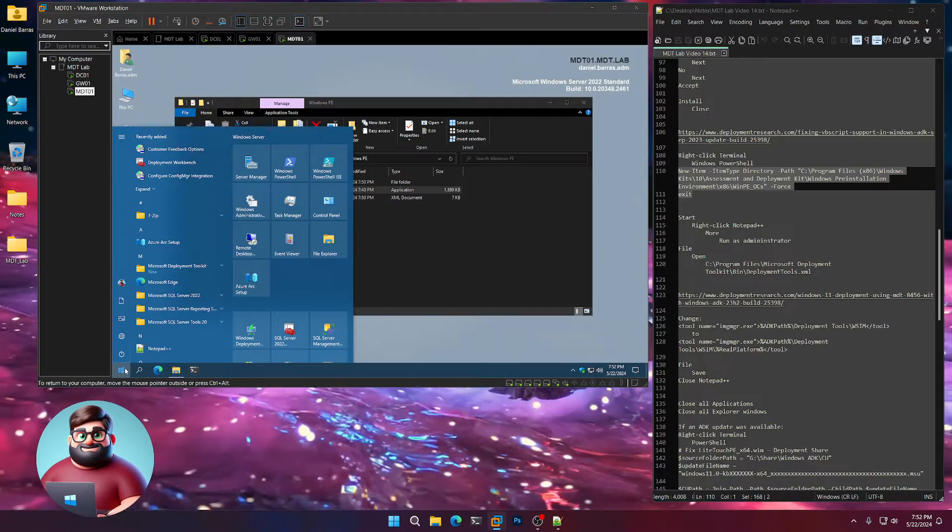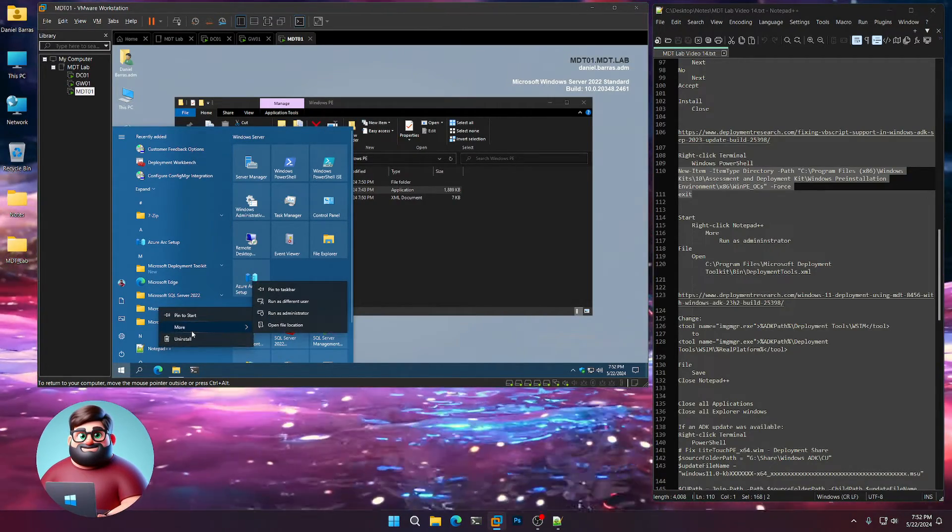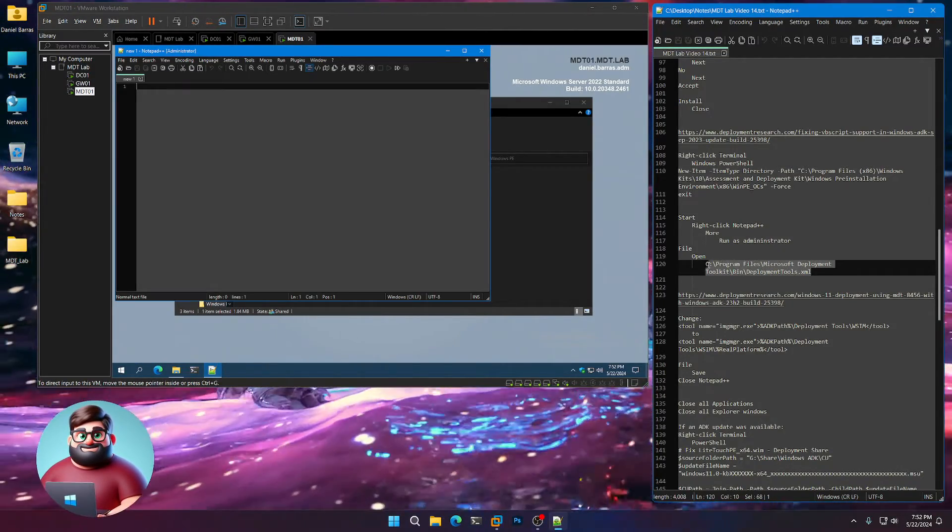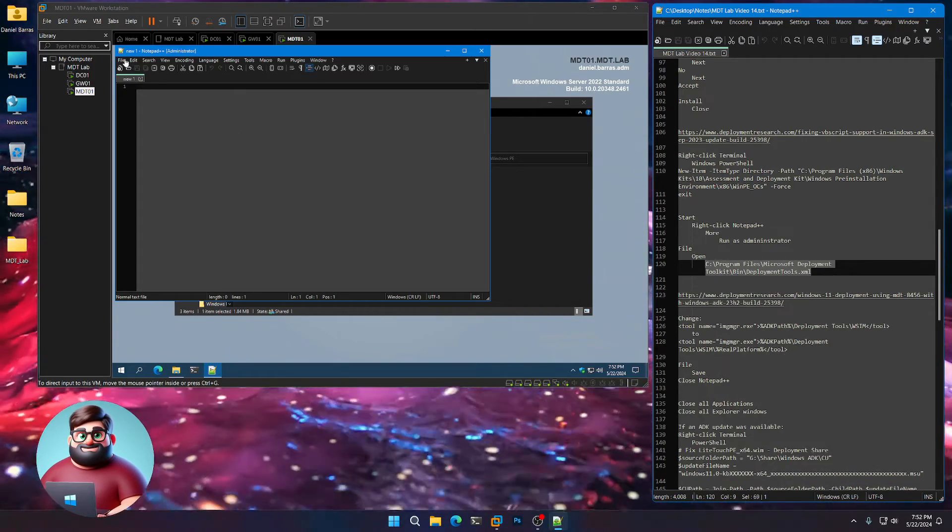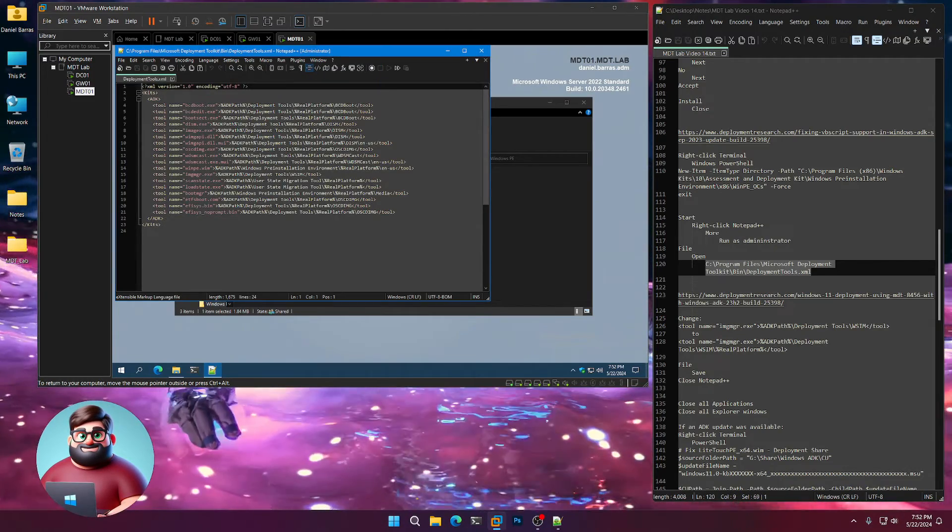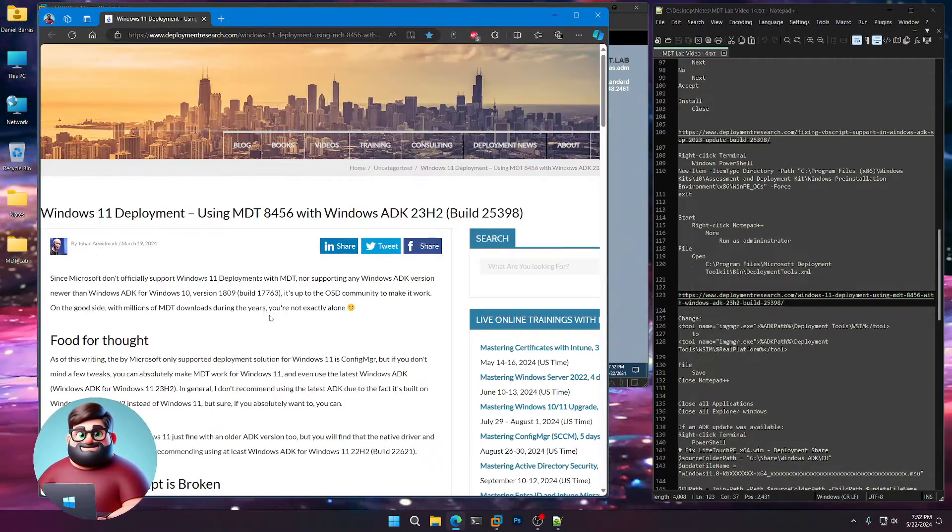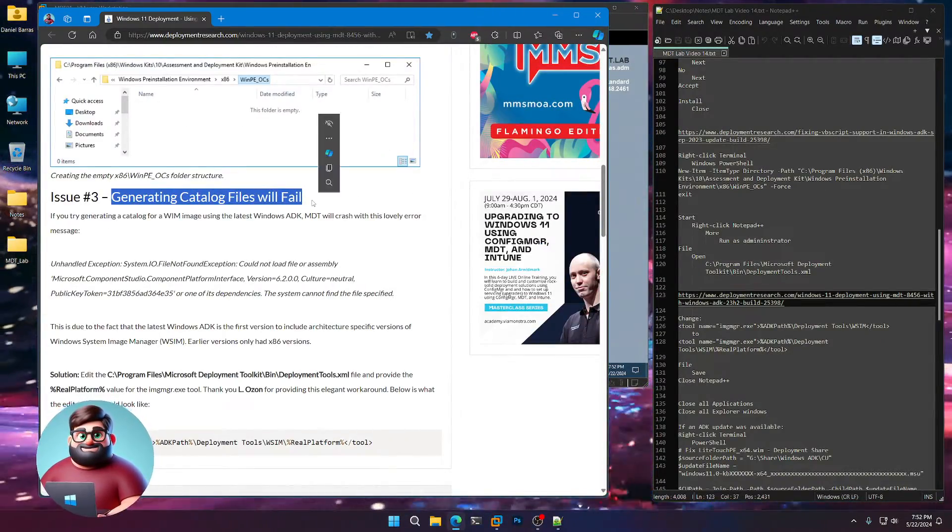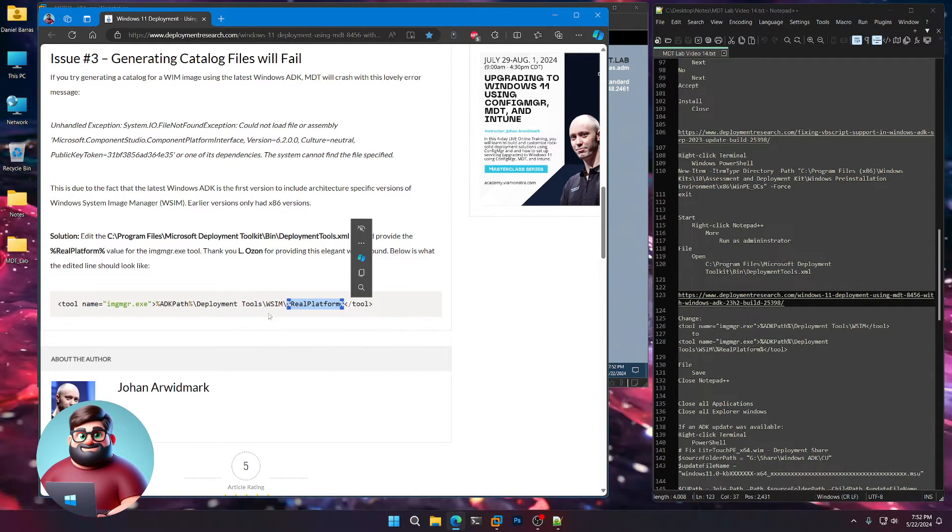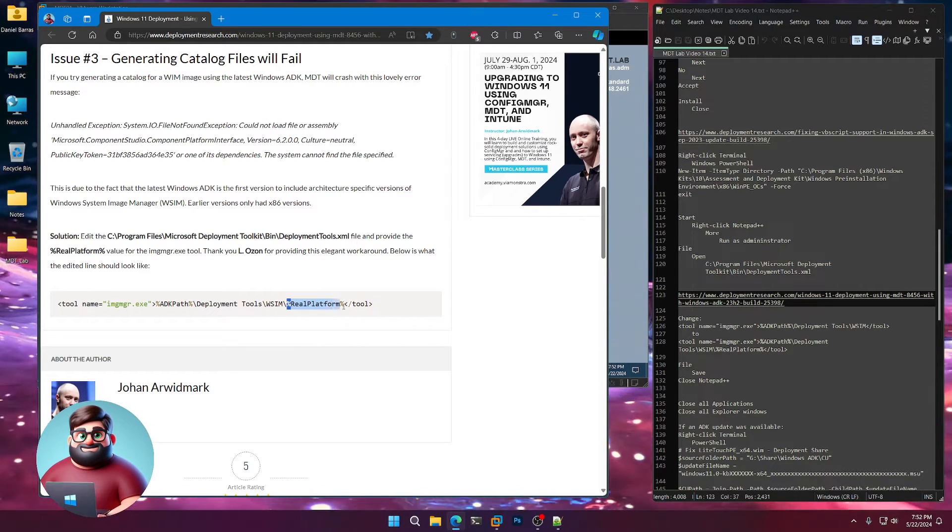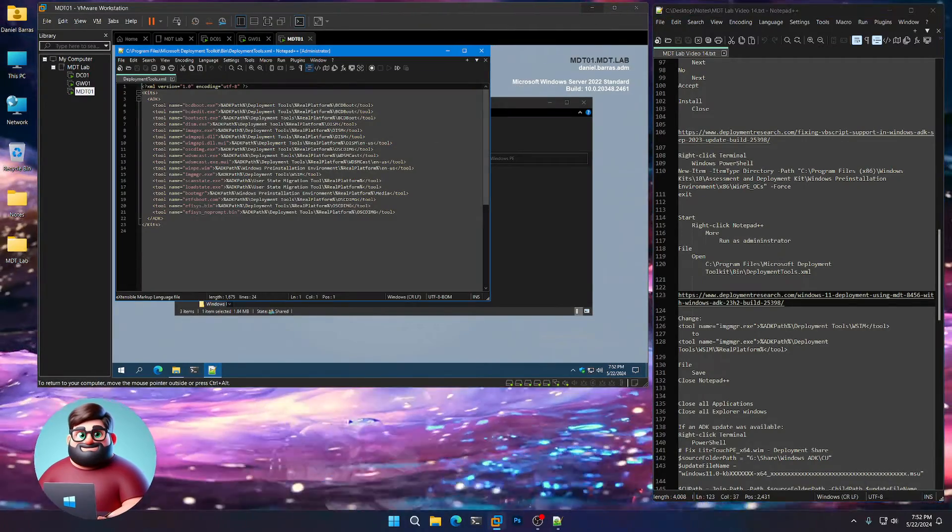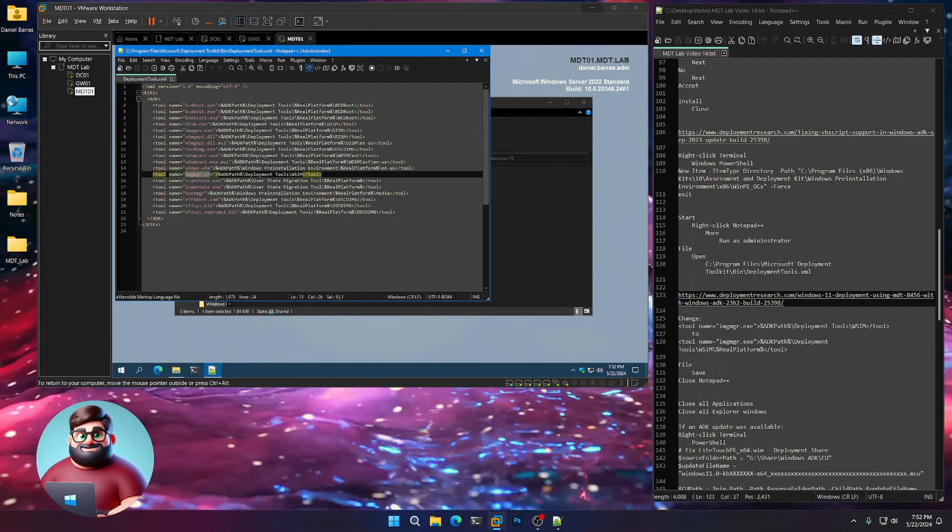Now we're going to click Start. Right-click on Notepad++, more, we're going to run this as administrator because we're going to actually fix another file. You can see this here on line 120. File Open. This is in our MDT environment. This is a fix for our catalog. If you try to generate catalogs, it will fail. So what we're going to do is we're going to add the platform to our environment. And because it's 64-bit, x64, it's going to add the x64 right here on this image manager line.